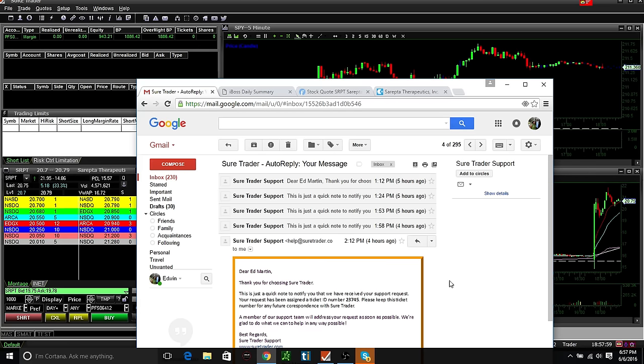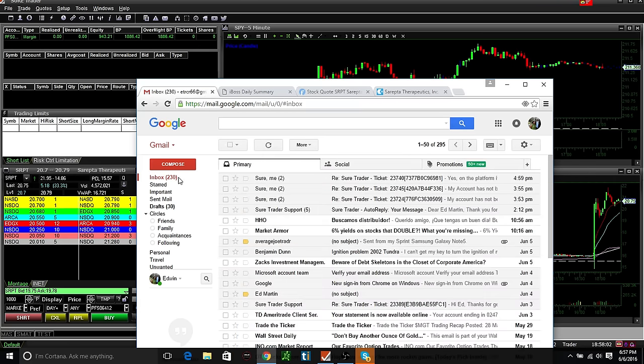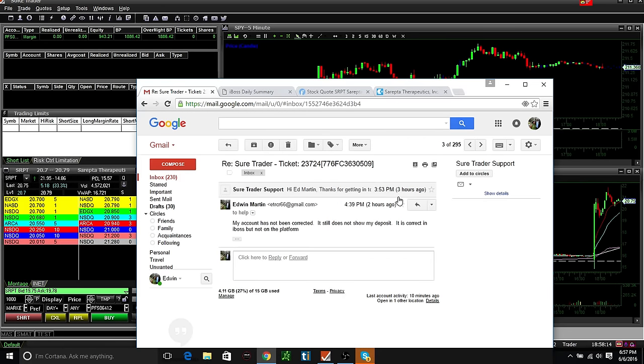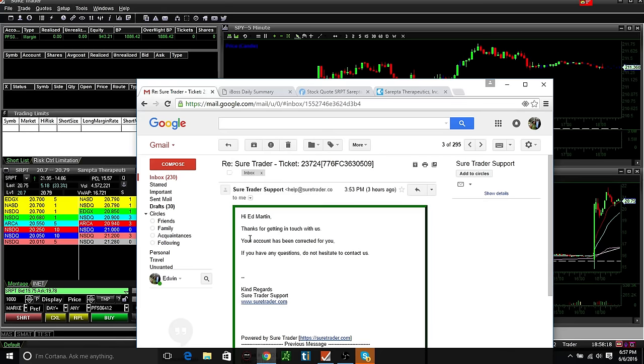When I haven't heard anything from these people. So when was this? 3:53 is when I get the first email from them.